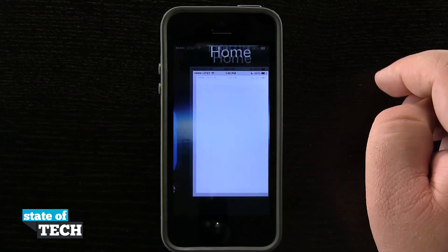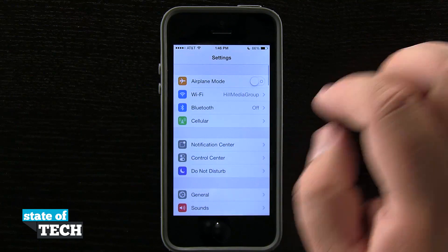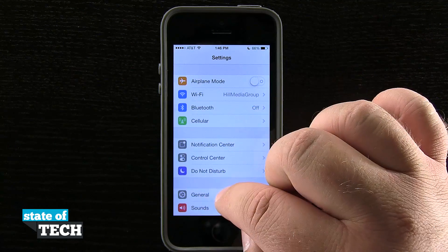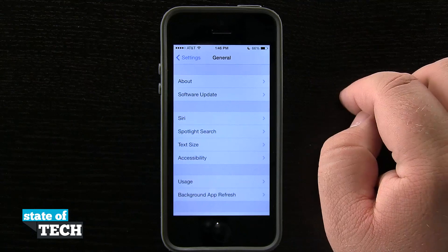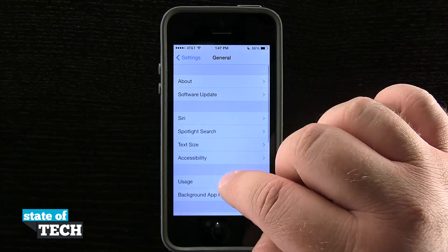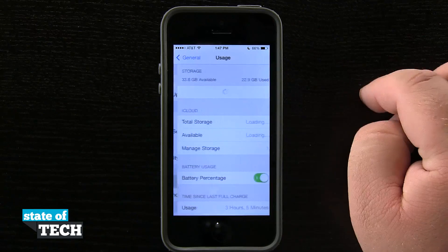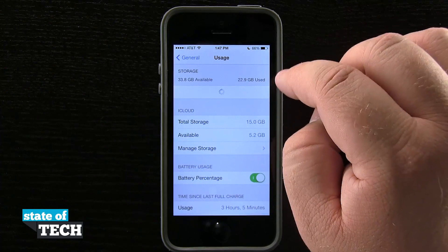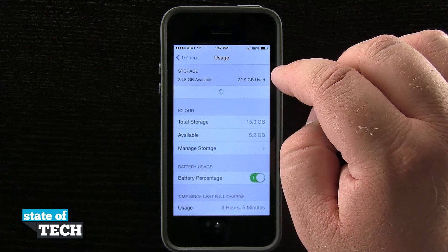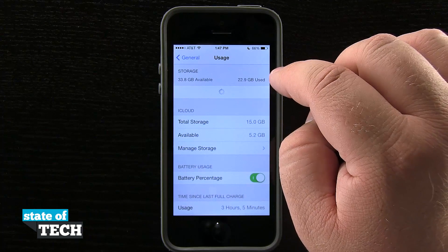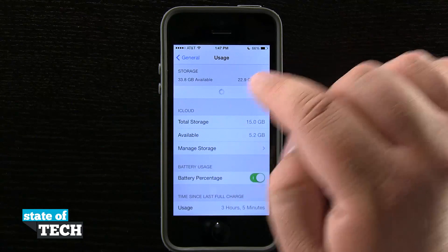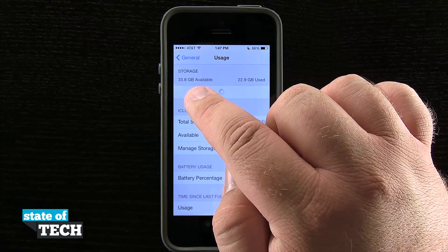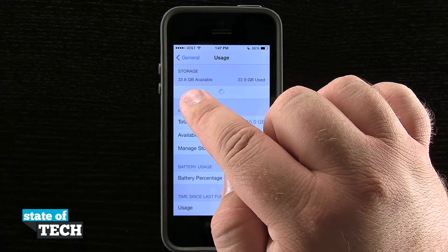If we open up our Settings application, we'll come into the General tab and then go into the Usage tab as well. Up here at the top of the screen you can see that we have 22.9 gigabytes used and 33.8 available.